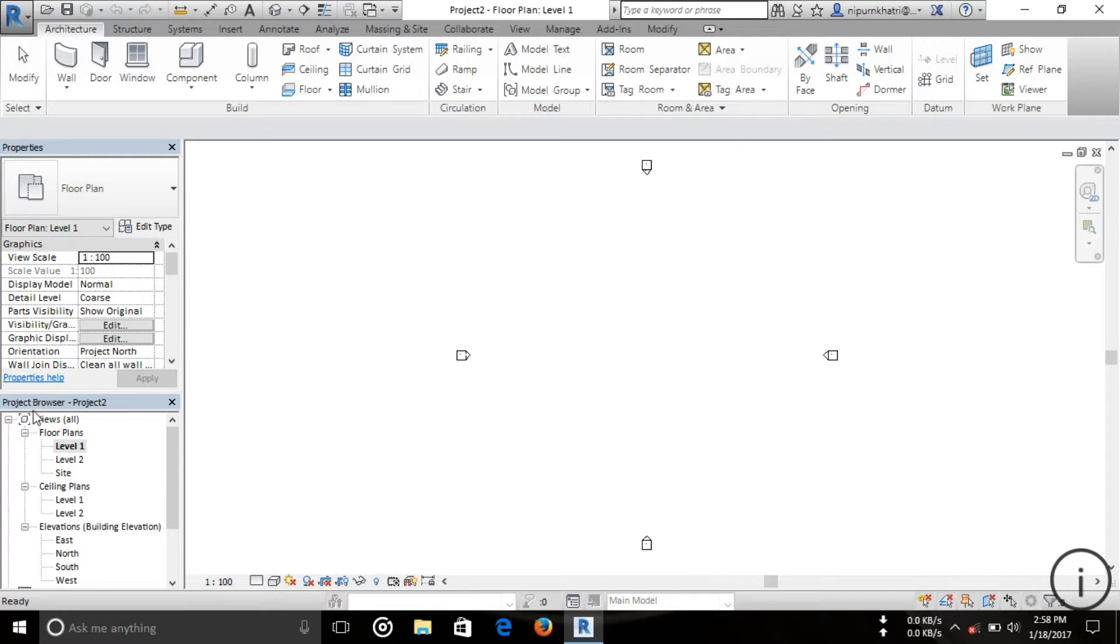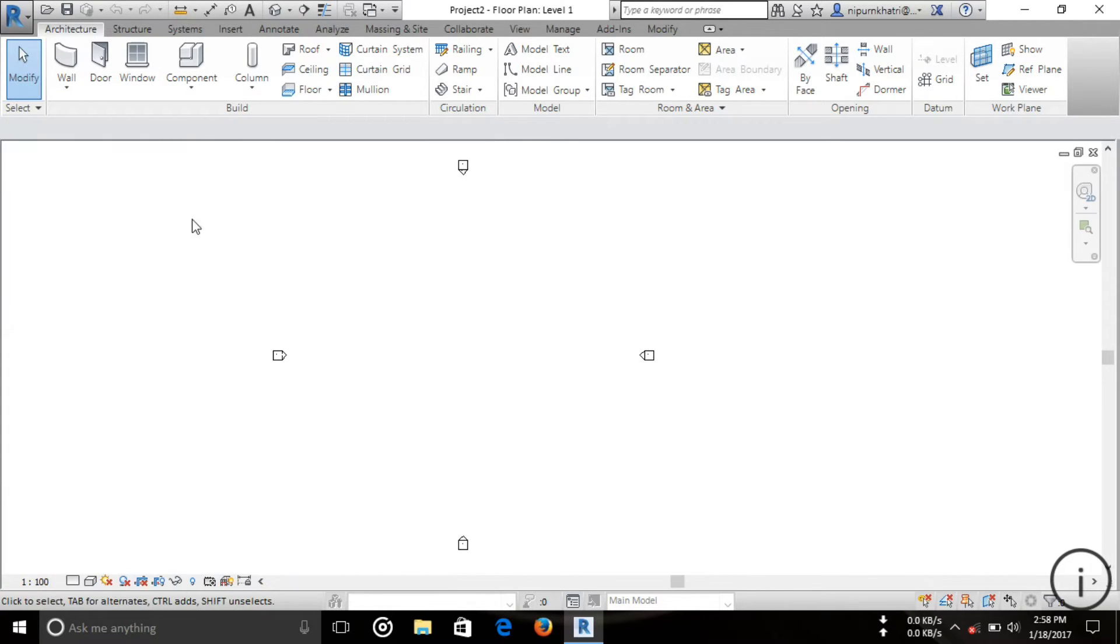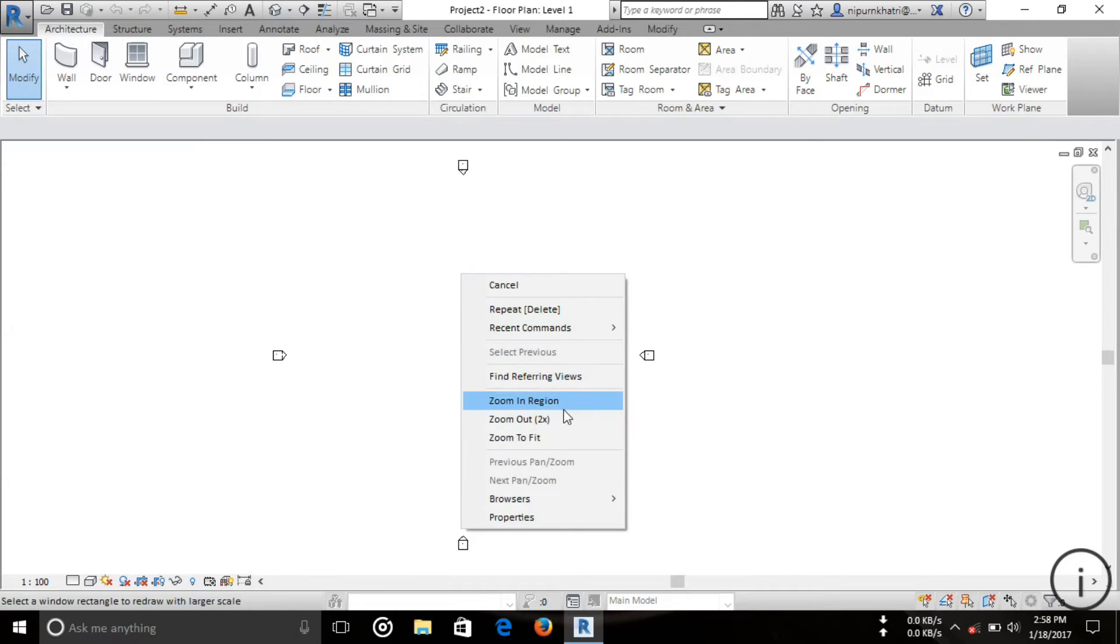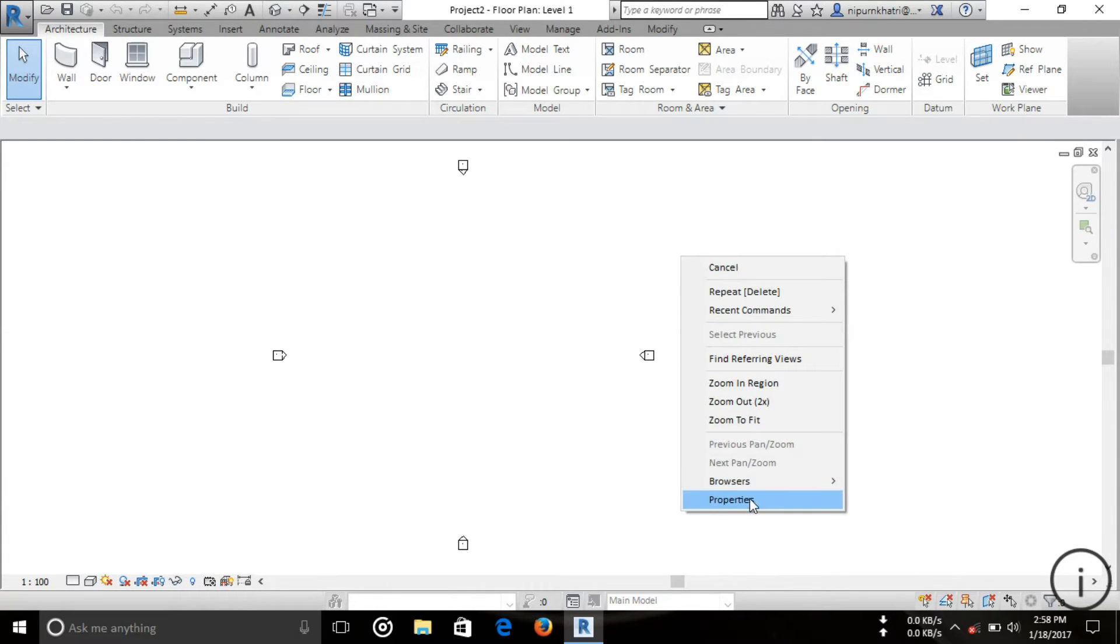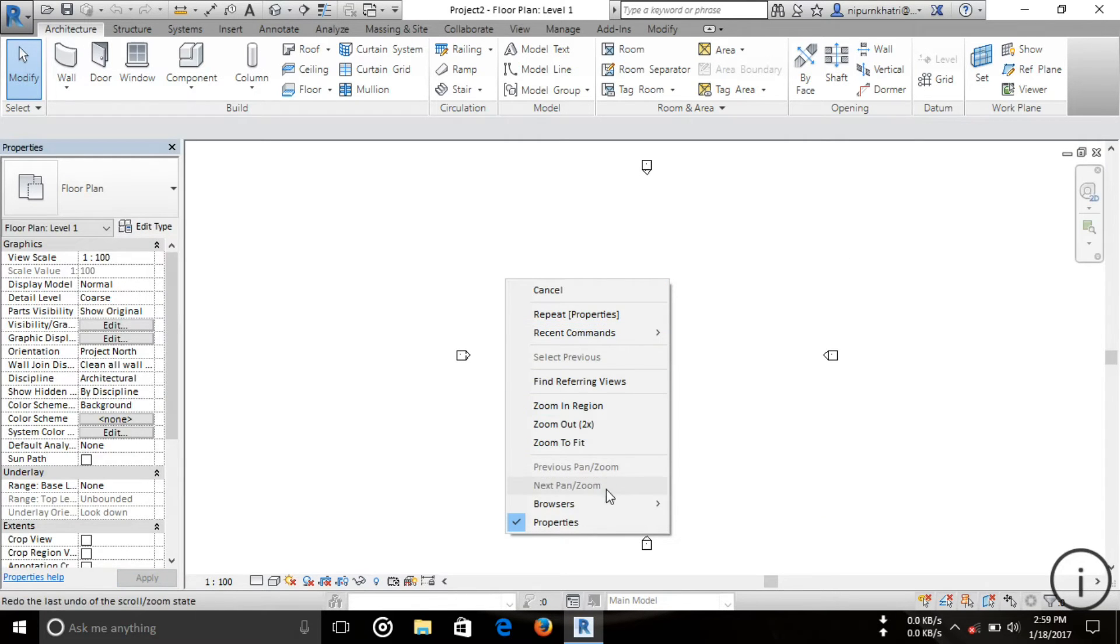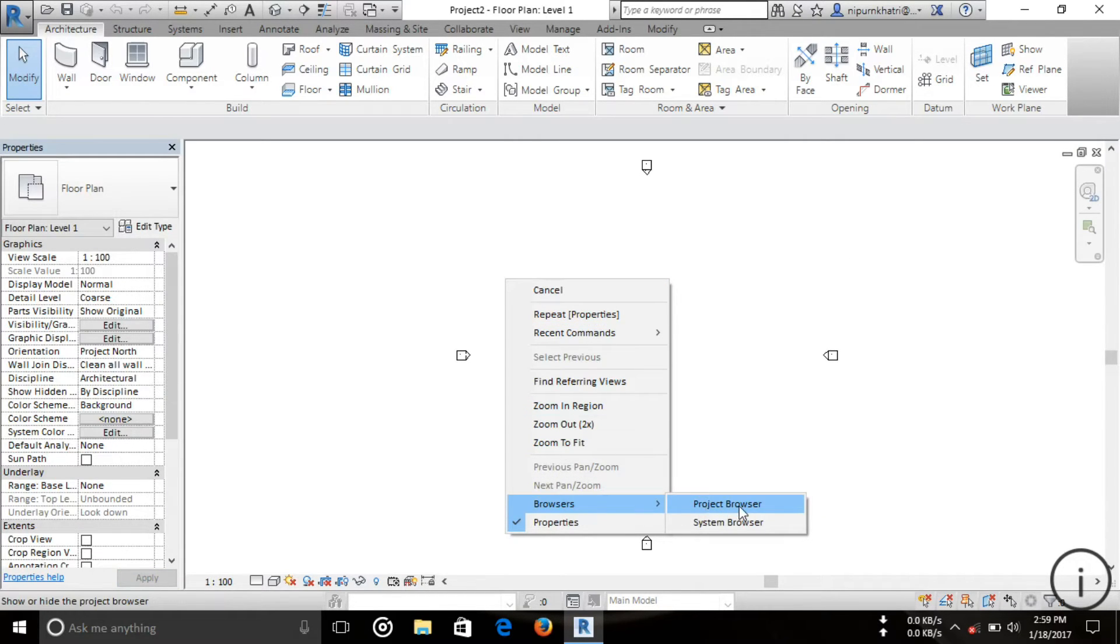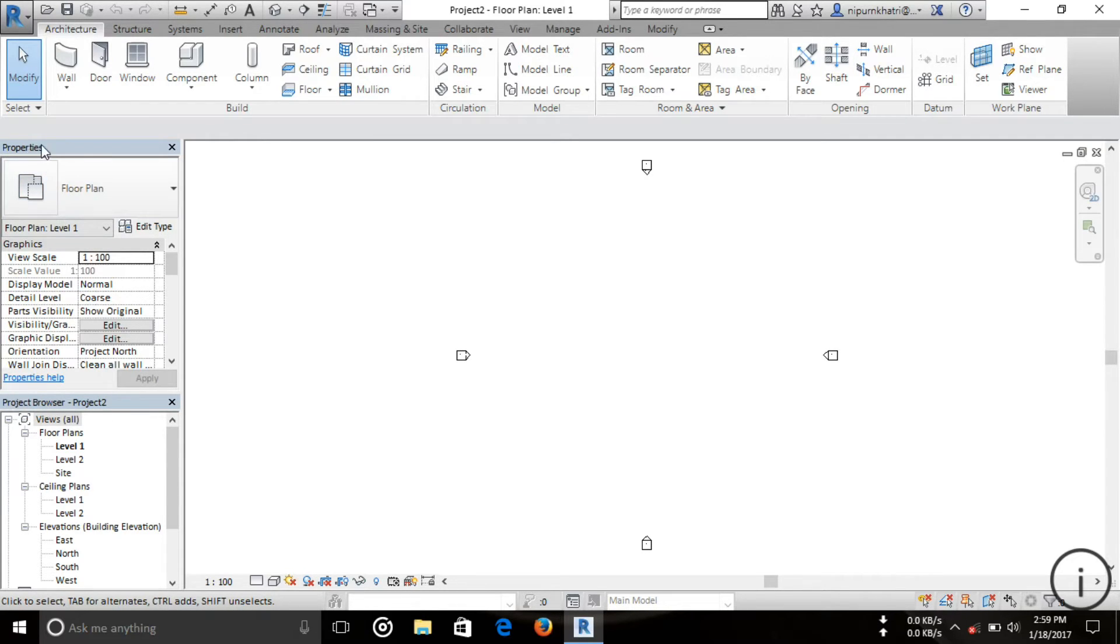If you don't see one or both of them, right-click on the blank space. You can see Properties, click on Properties. Another is Project Browser, then click on Project Browser. This portion is called Project Browser and this one is called Properties.